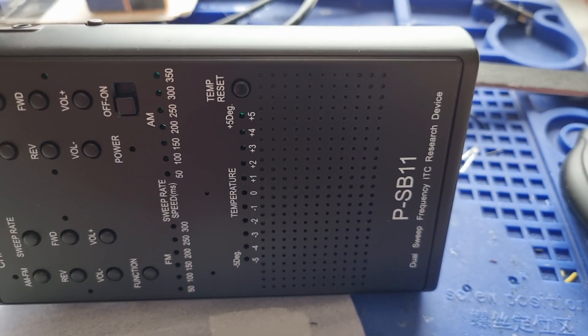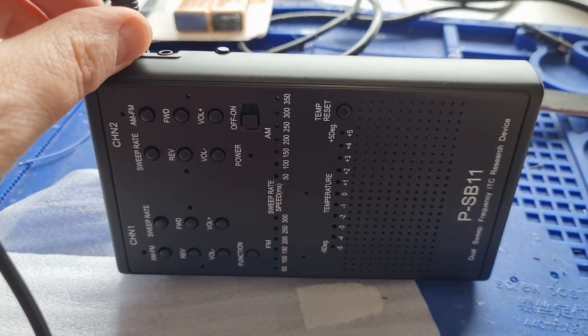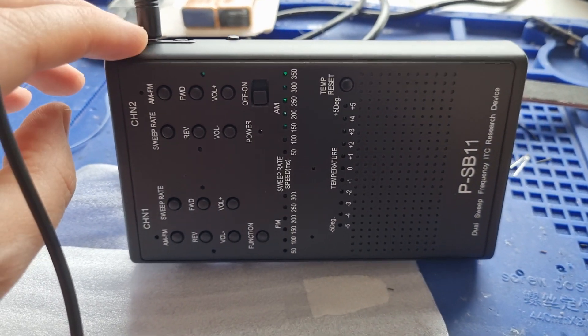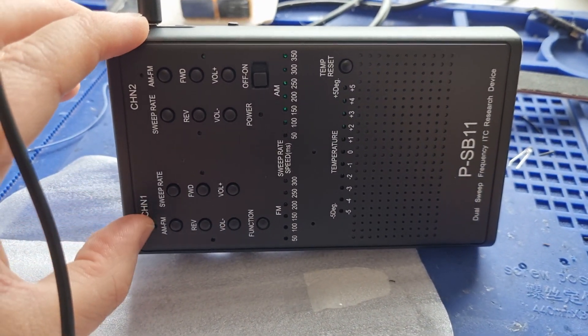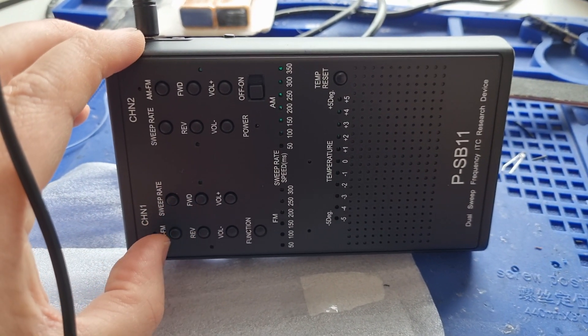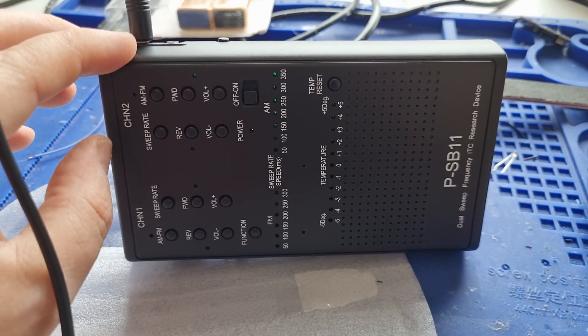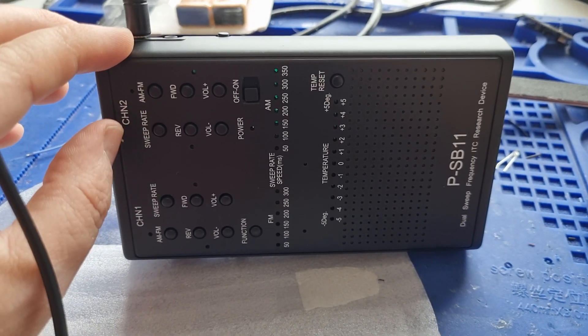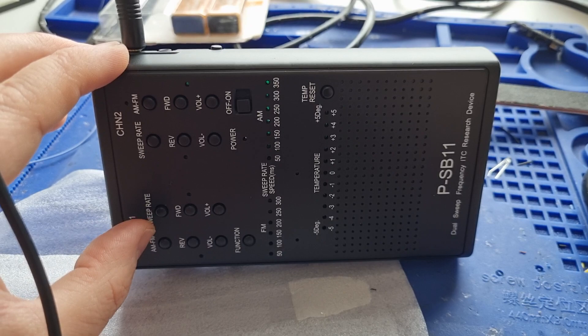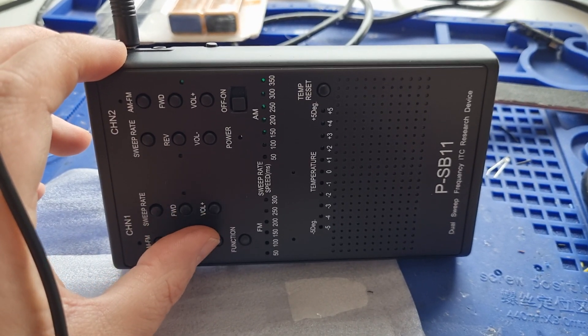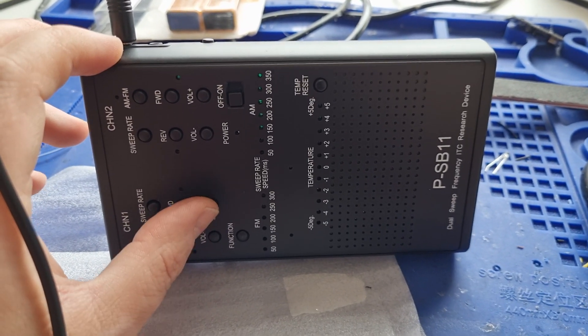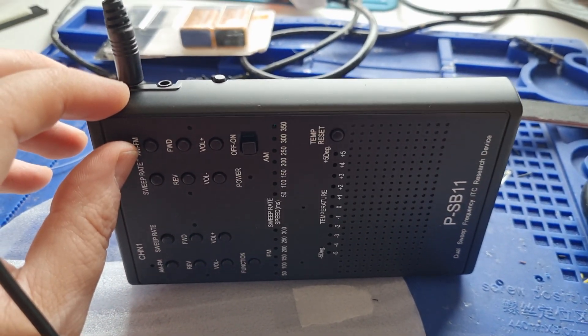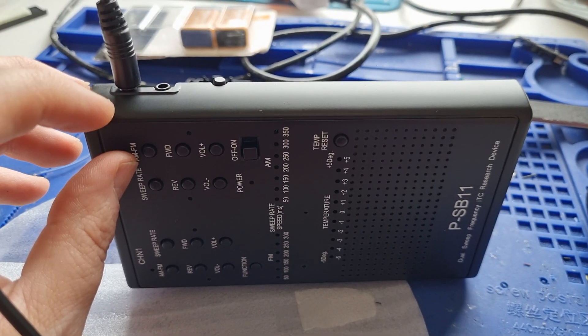I've got a PSB11 in for repair. This is one of my customer's own radios that was experiencing no audio from channel 1. This problem can happen on any of the channels, so if you're experiencing no audio from one of the channels, I'll show you how to fix it.